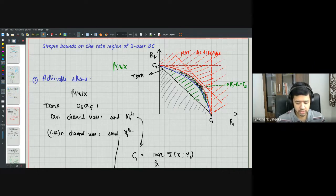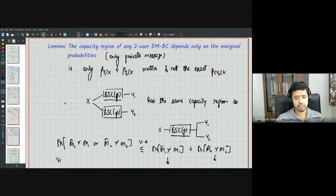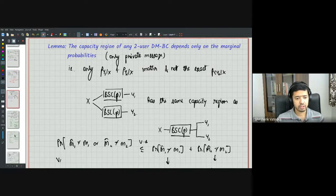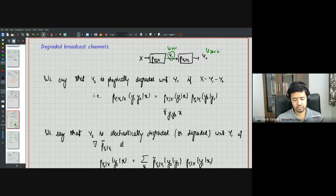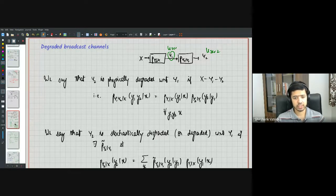Now we'll see general approaches to deriving inner bounds using superposition codes. Superposition codes give us an inner bound, and for certain classes of channels — where one user sees a more powerful channel than the other — this inner bound achieves the entire capacity region. For more general broadcast channels, superposition codes are suboptimal.